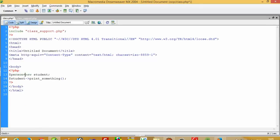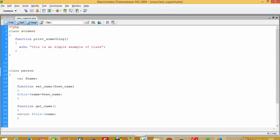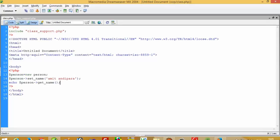Now we create the object: dollar person is equal to new Person. Then we call dollar person->set_name(). You can see in the class file we have one variable, so we have to pass a value into this function. I am going to pass my name here, and then to print it we write: echo dollar person->get_name().